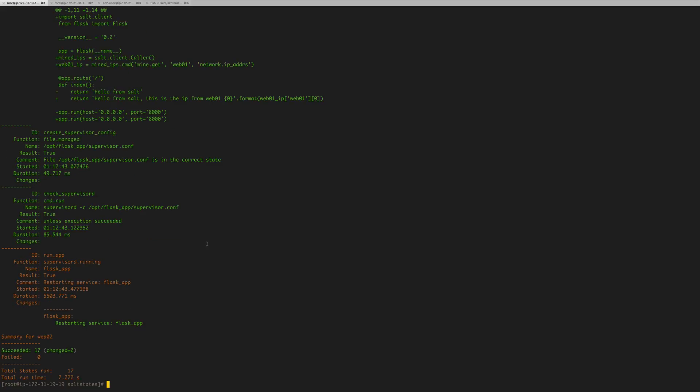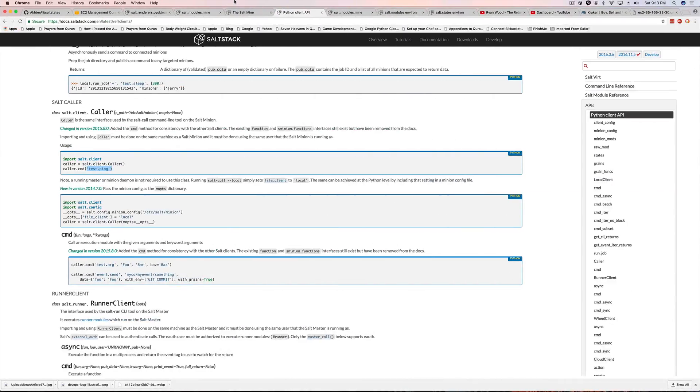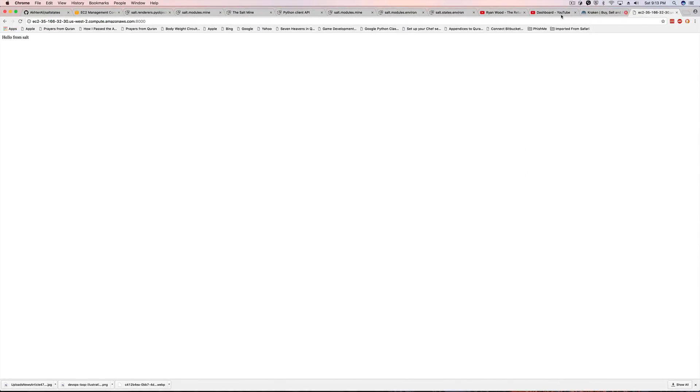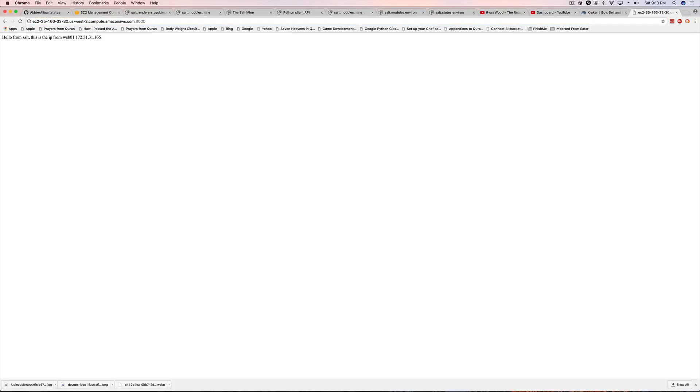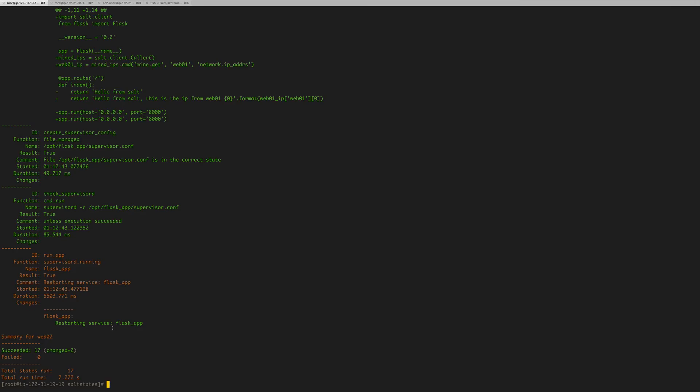So we should be able to see it if we go to our... I've got it pulled up here, refresh this. There it is. Hello from salt. This is the IP of web01. And this is the internal IP, obviously.